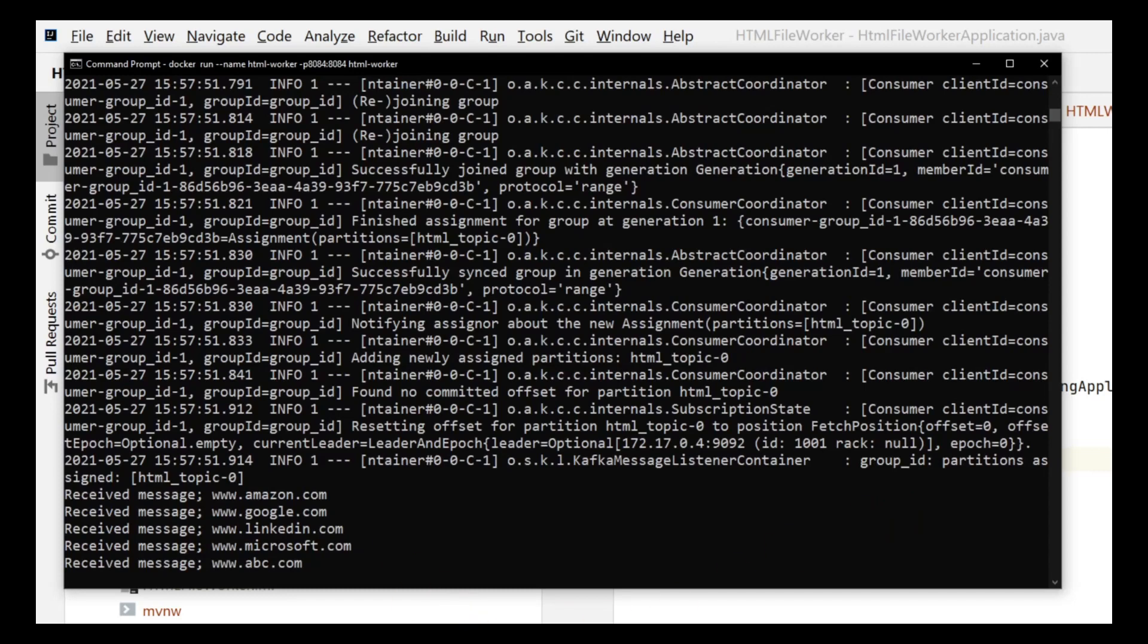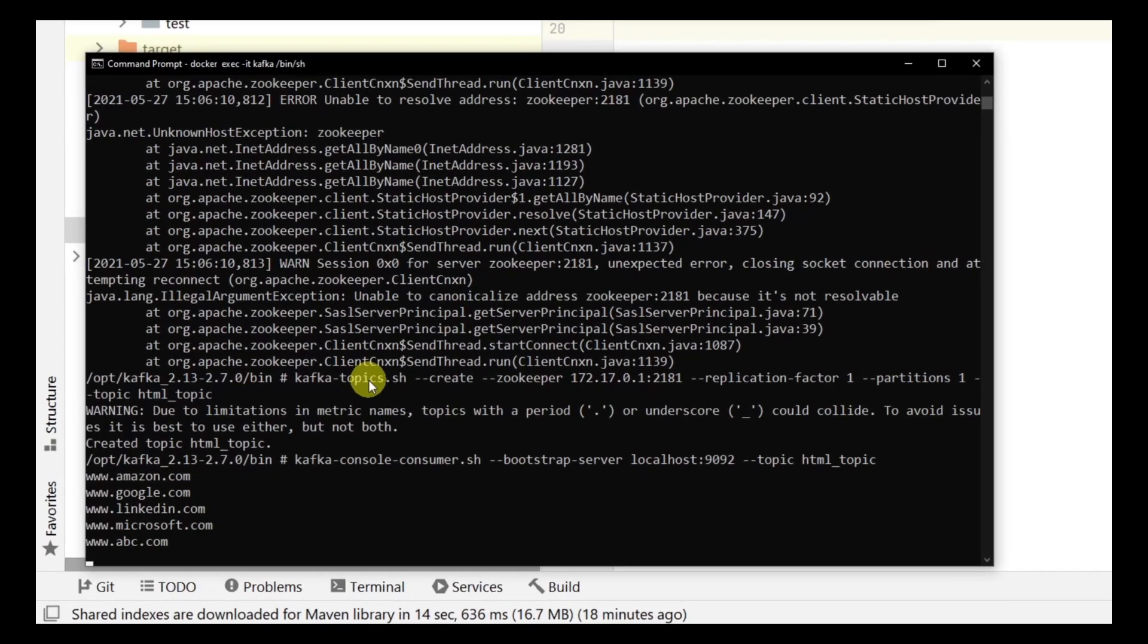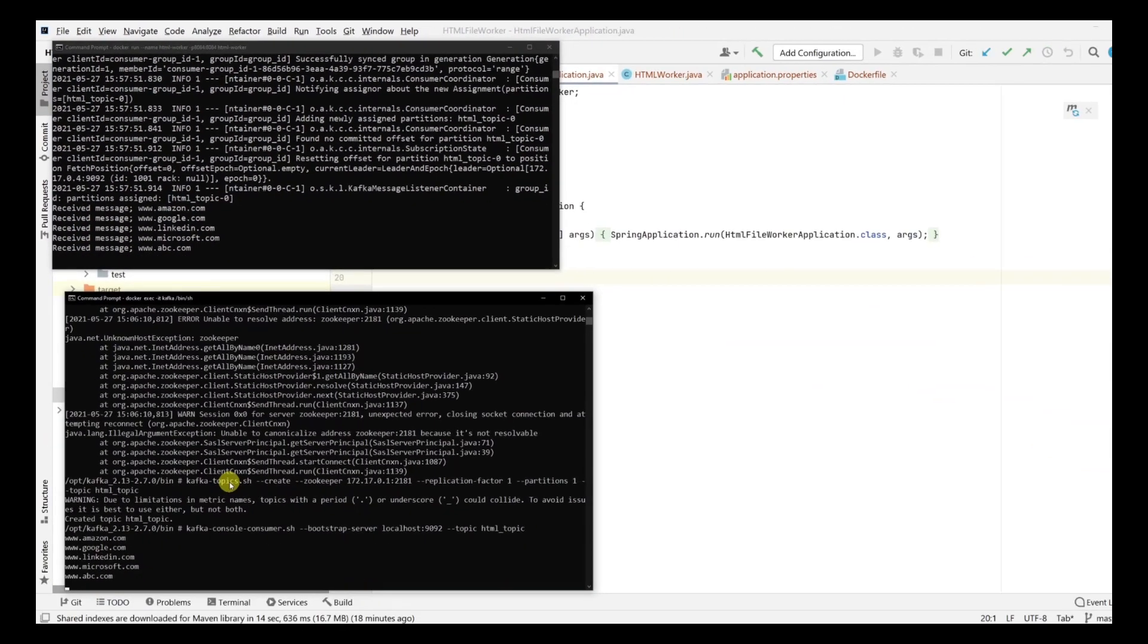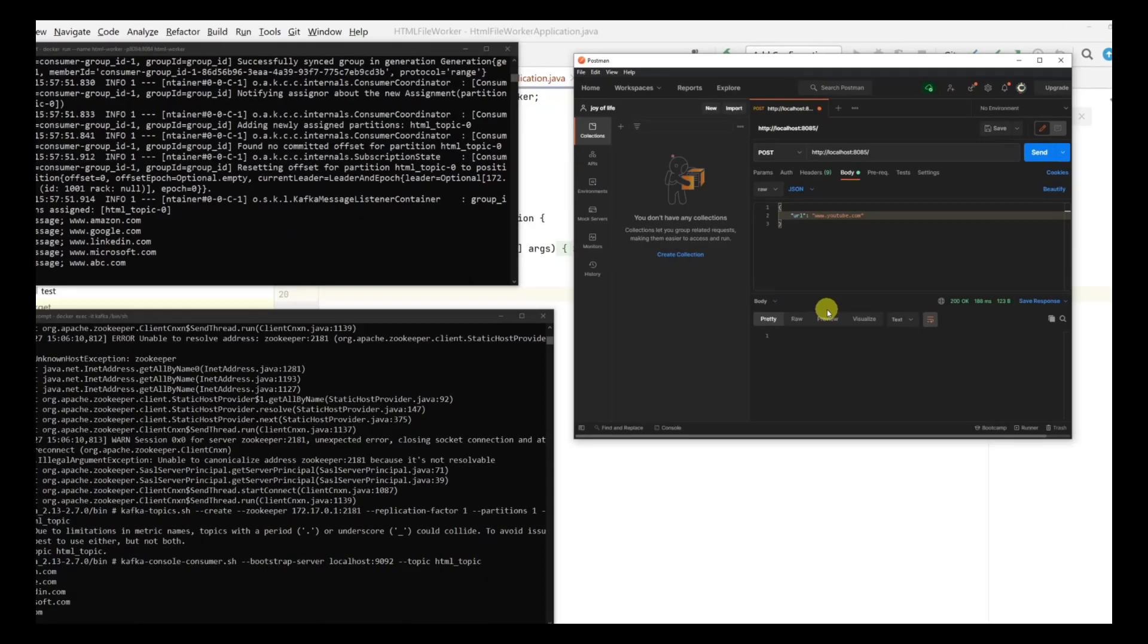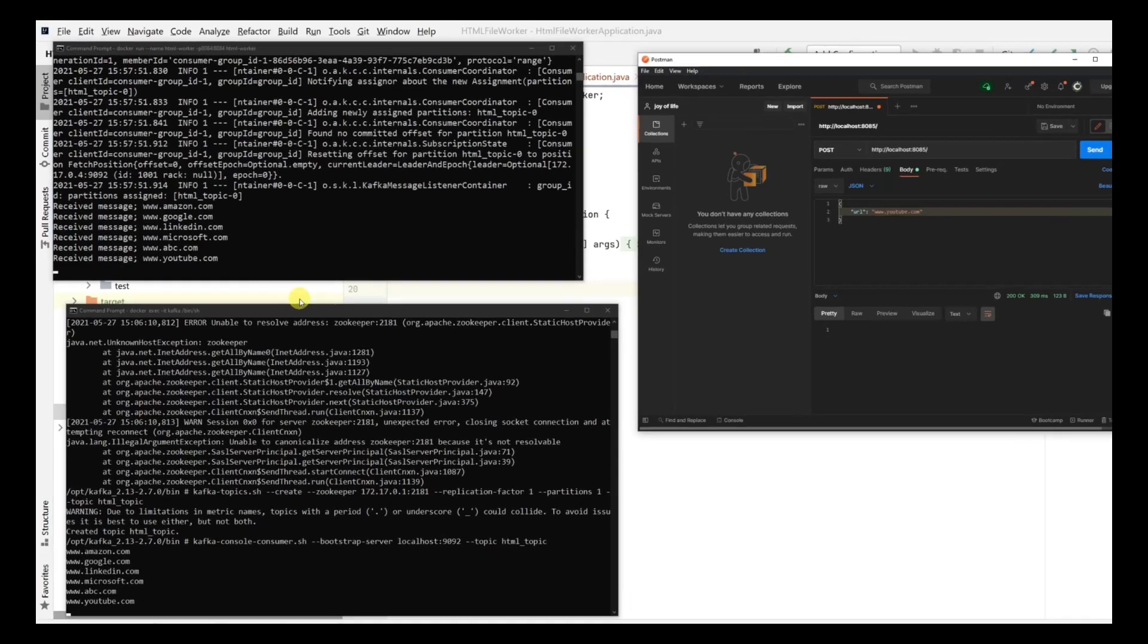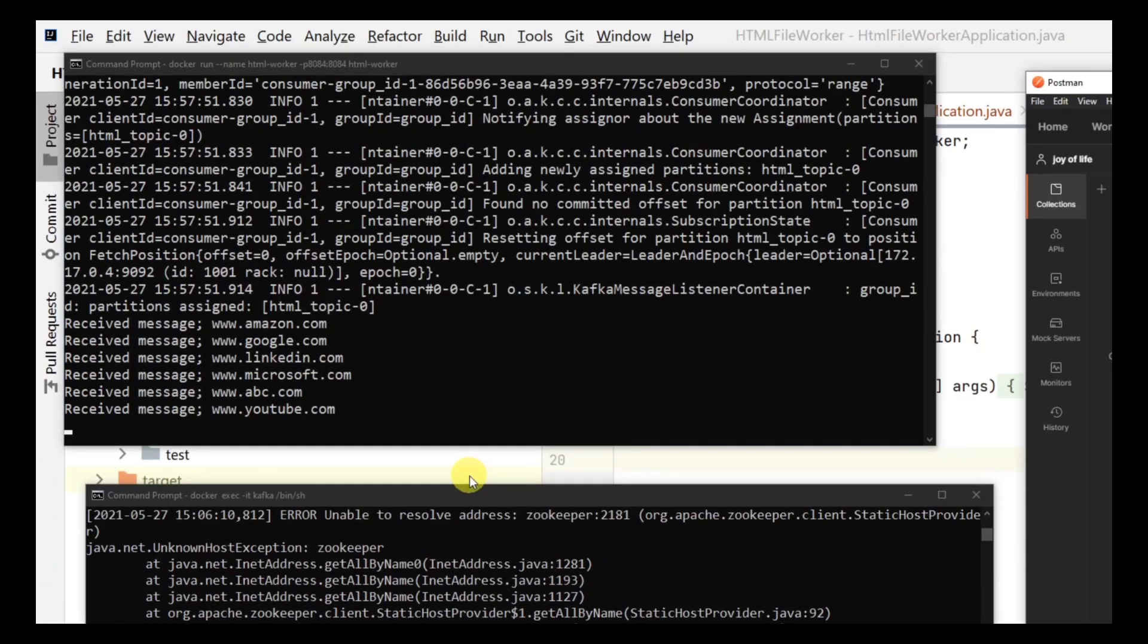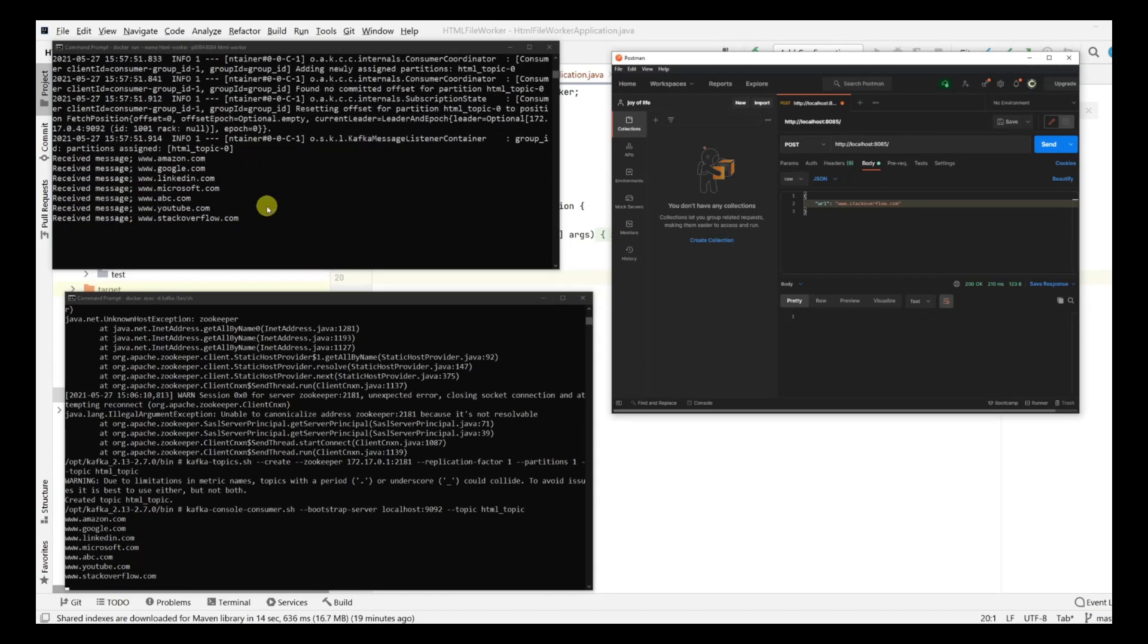You can see that all the messages have been consumed. Here we have the console consumer and these are the application logs. Let's post something. Let's say youtube.com and see if it comes everywhere. You can see both the consumers got the message. Both have consumed it. Let's do it one more time to confirm. Let's put stackoverflow and test it. You can see that immediately it's appearing in the console. This is our application console and this is our consumer. This is how you build up a consumer.